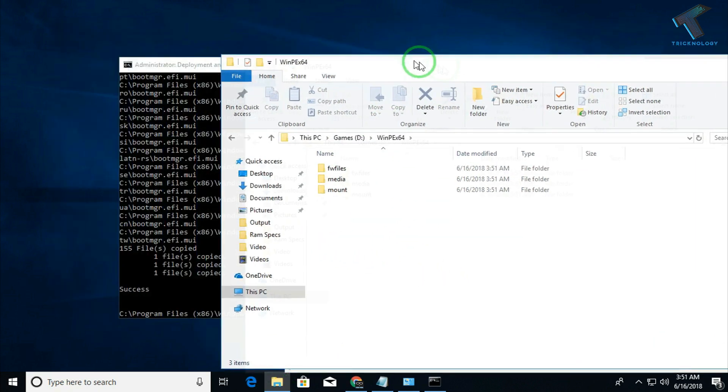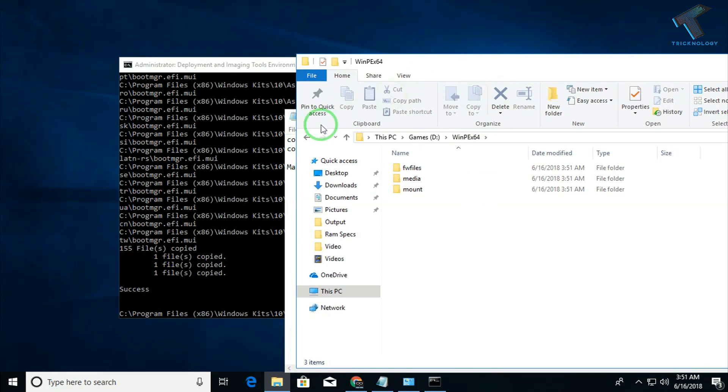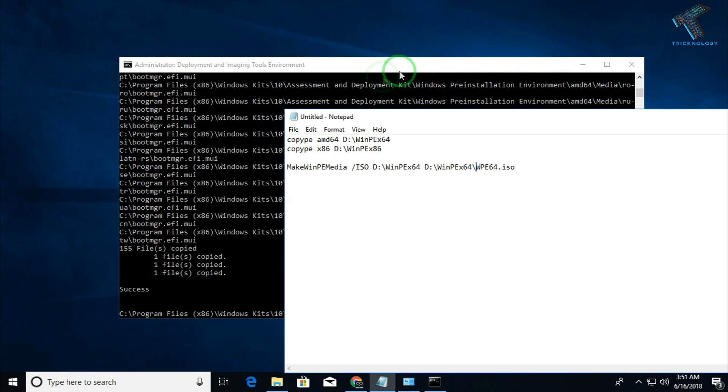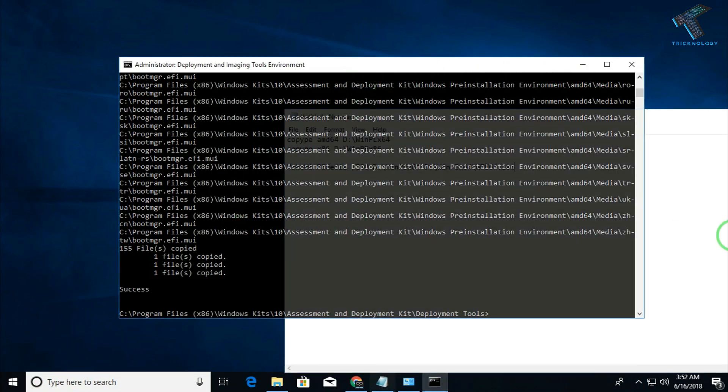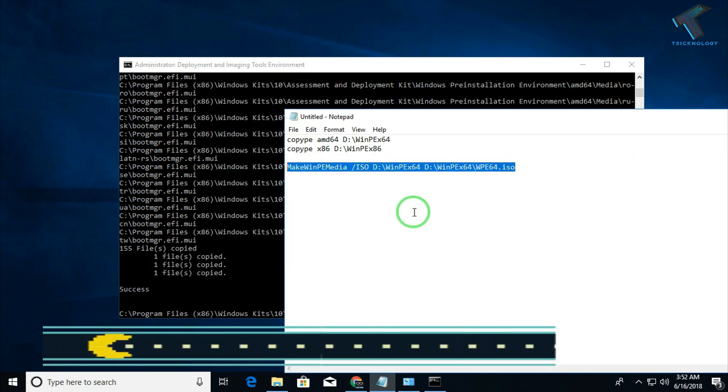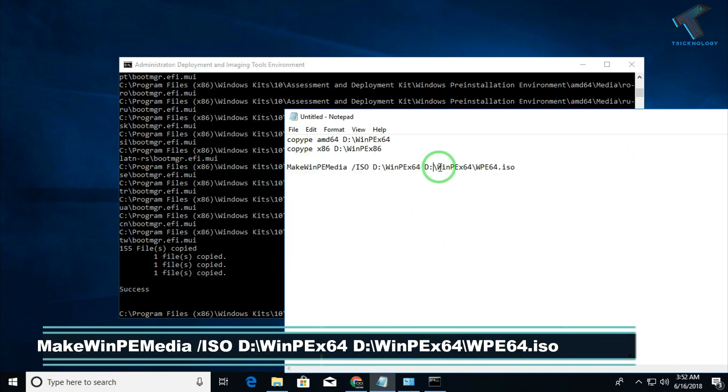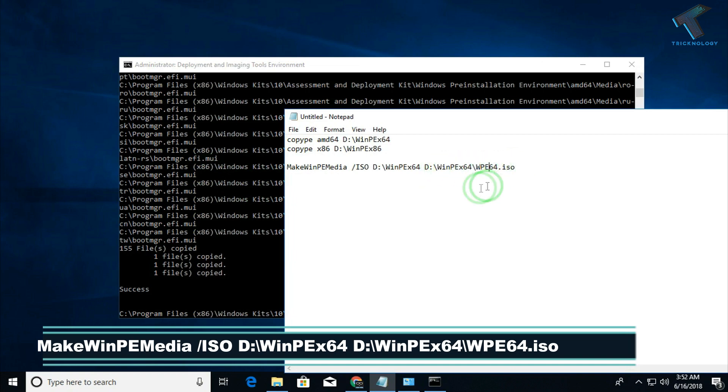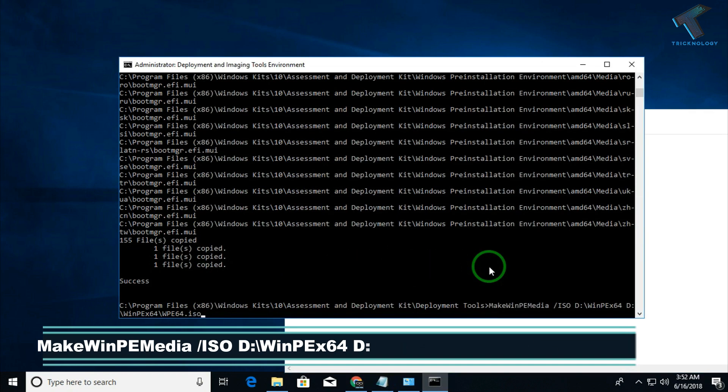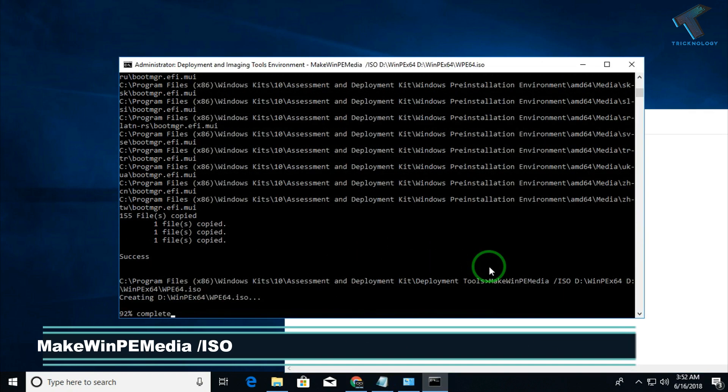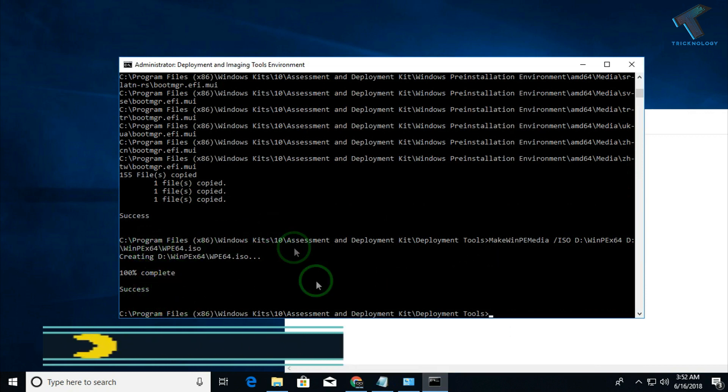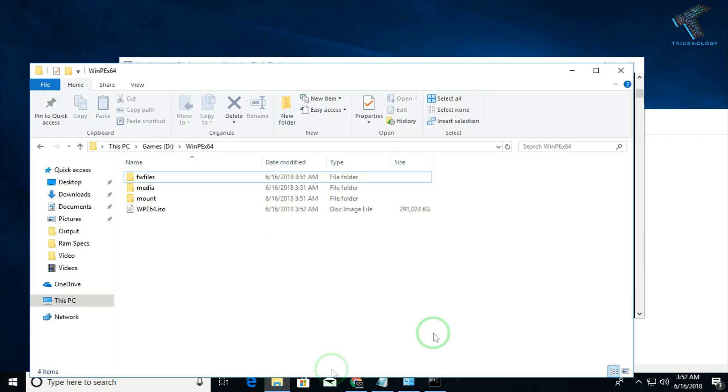I want to create that ISO file under this folder, so I want to just copy this command over there. If you want to change your location, then you have to choose another location from here. Just put the command and click on enter. Now as you can see, that completed successfully.